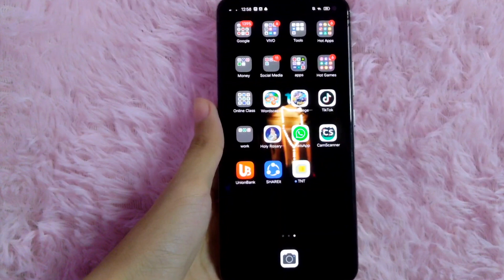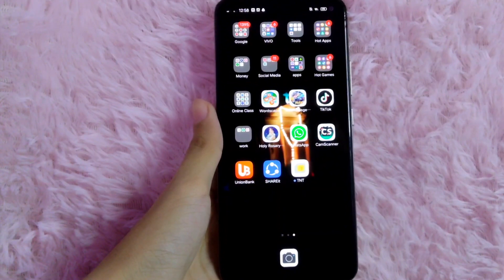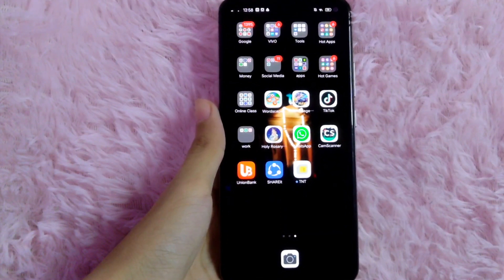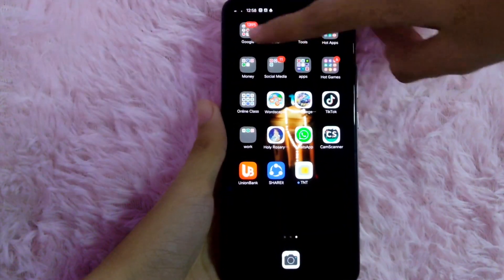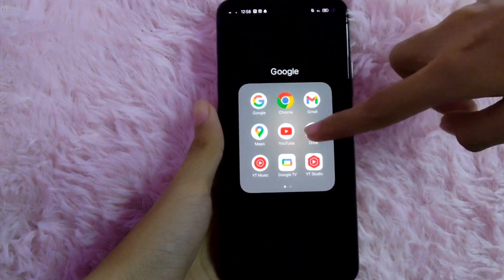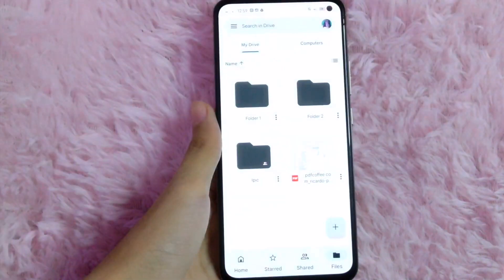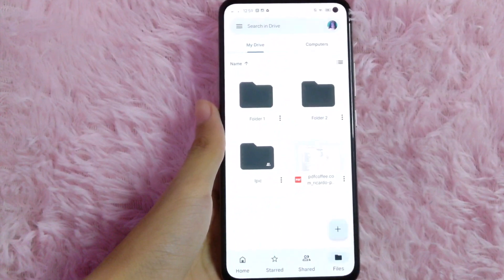Let's get started. First, what you are going to do is open your Google Drive application. And then from here, select the folder that has the file.